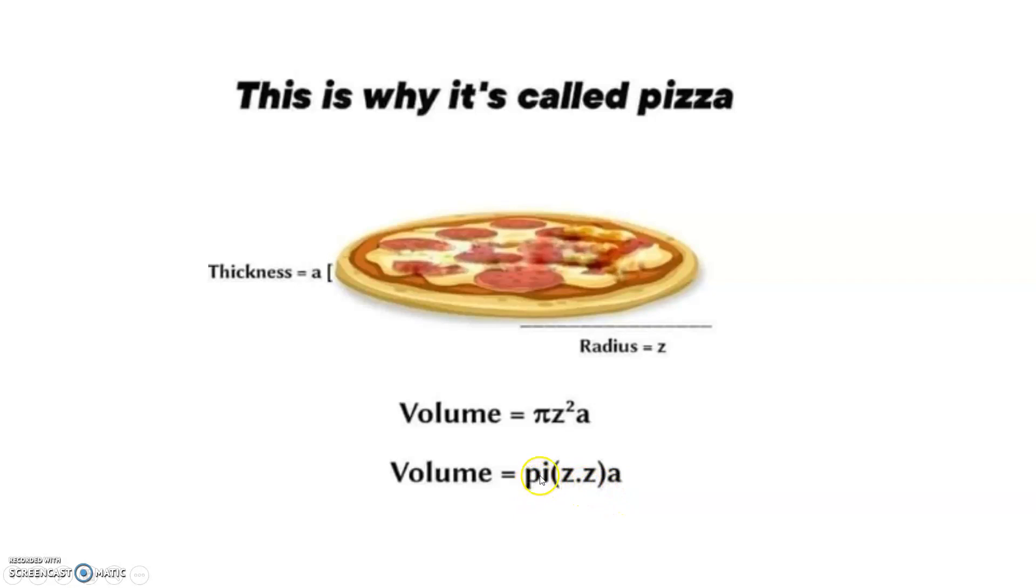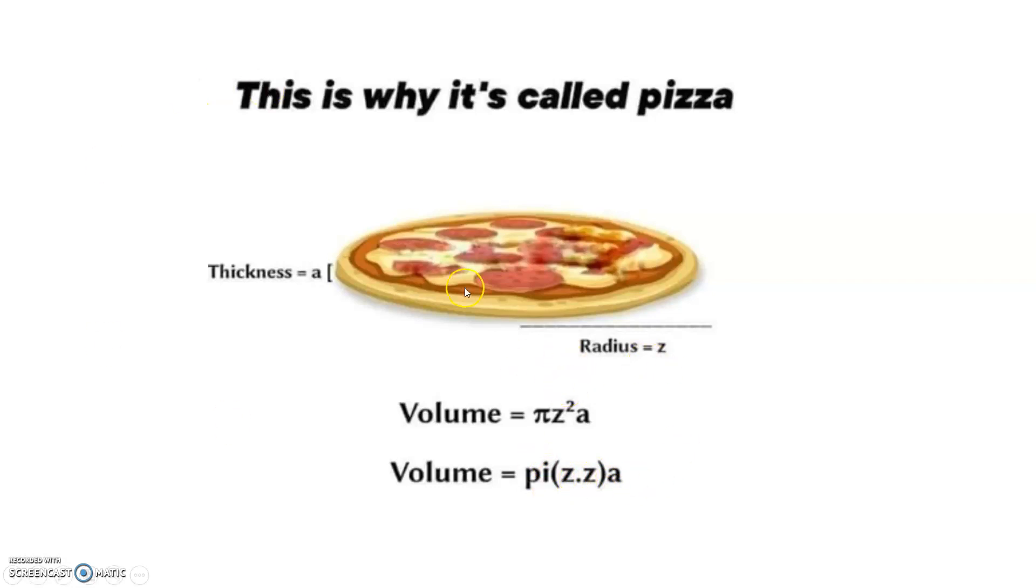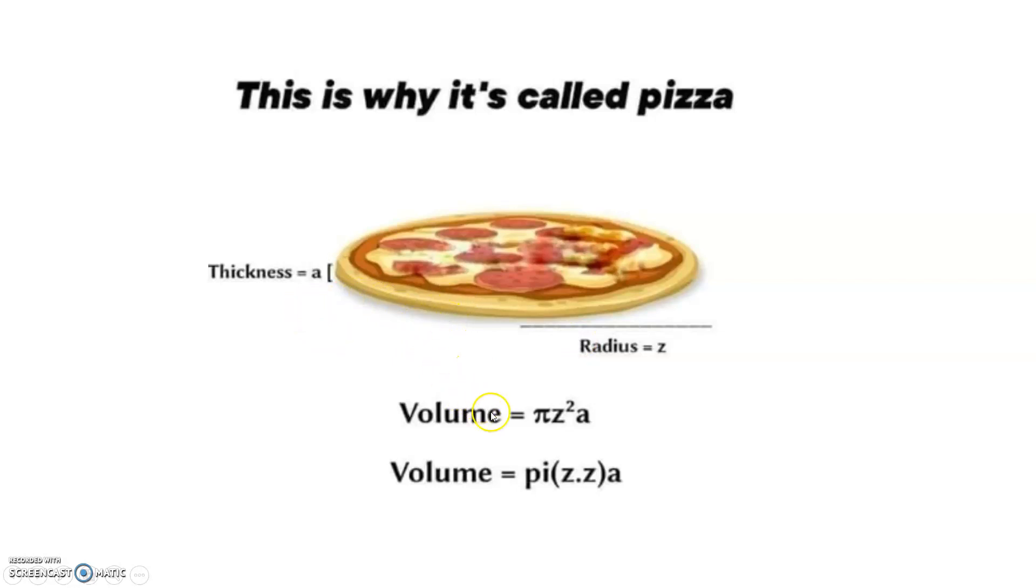See, 'pi' for pi or 3.14, 'z' squared for z into z, 'a' for the thickness. Exactly matching with the spelling of pizza. So here is the interesting fact about this particular function. If you are given the radius of the pizza as z and thickness as a, simply you can apply the concept of volume of a cylinder and you can get the volume. And the interesting fact is just this.